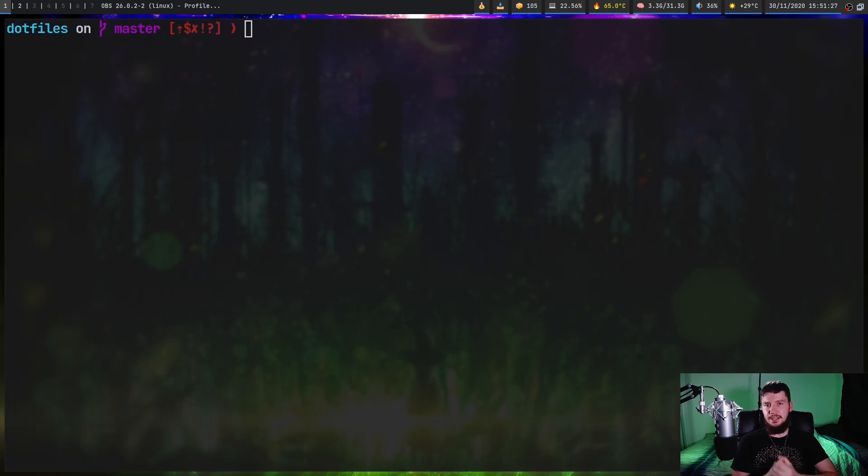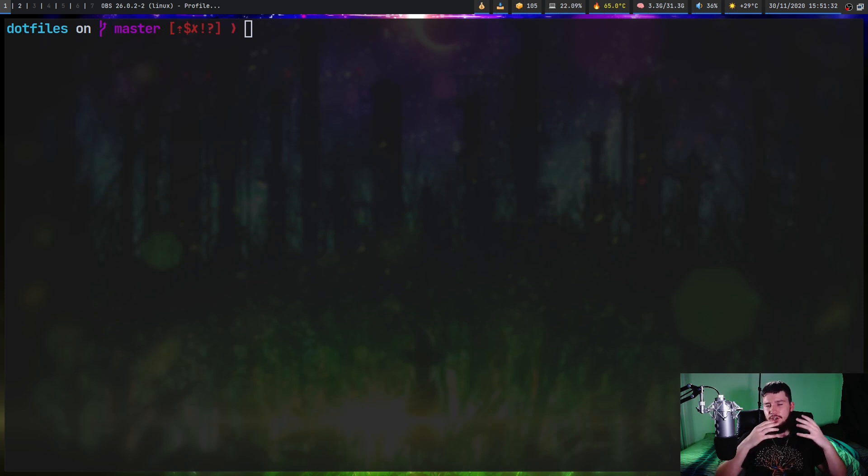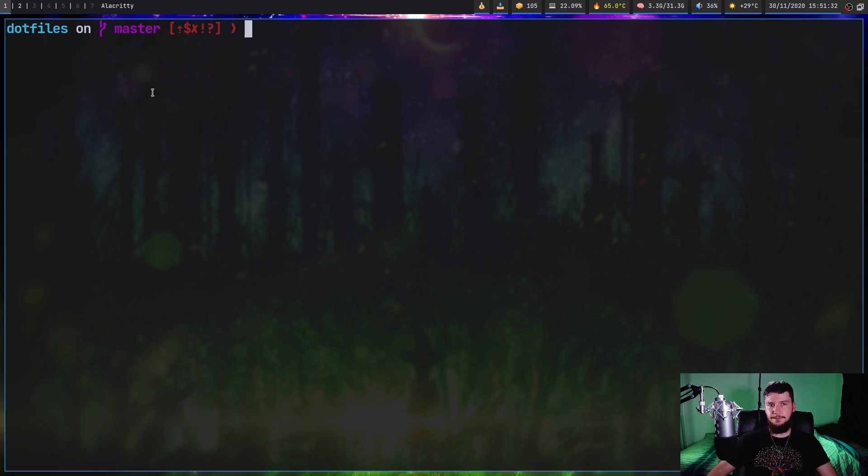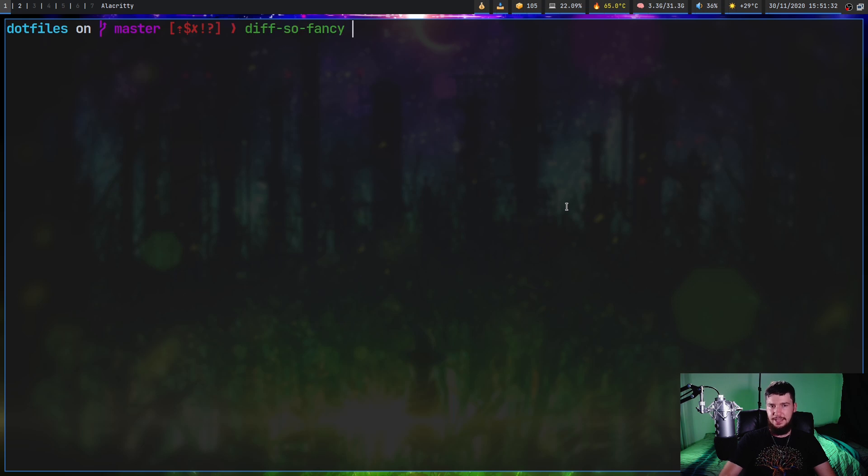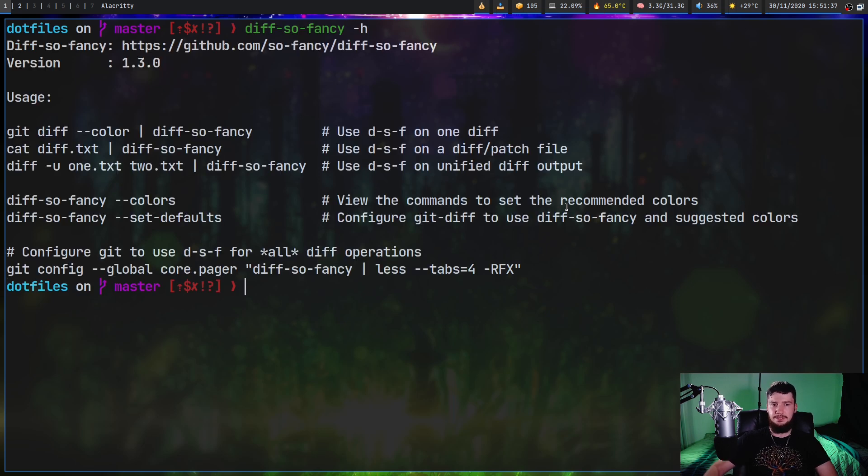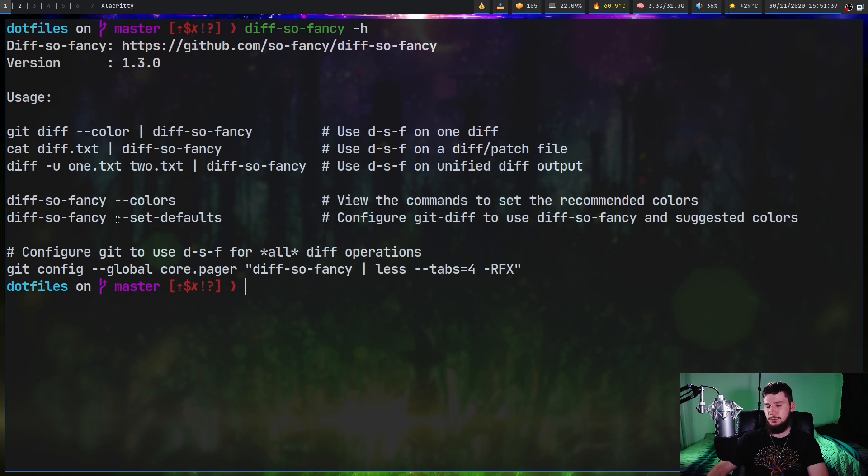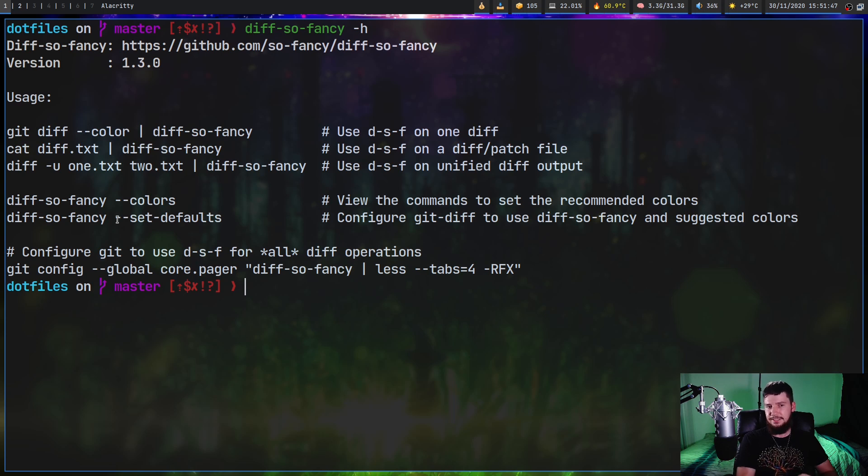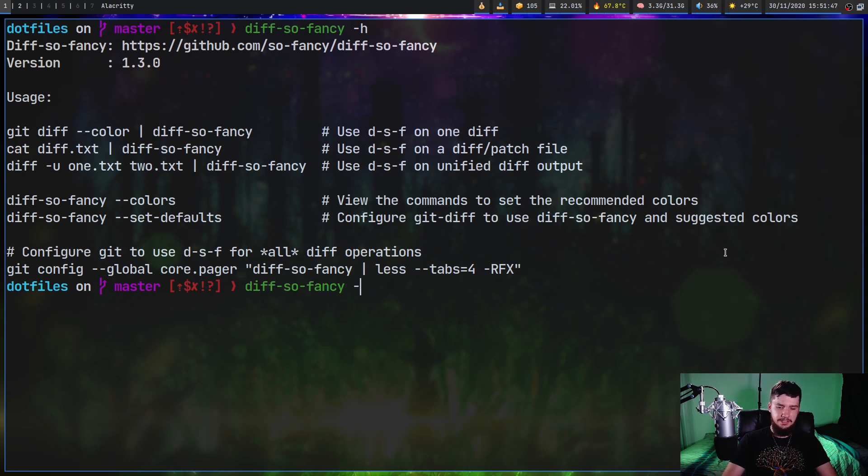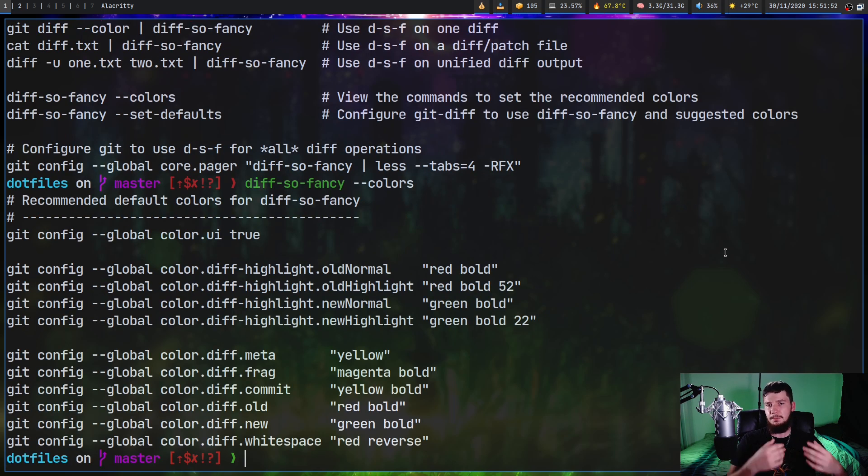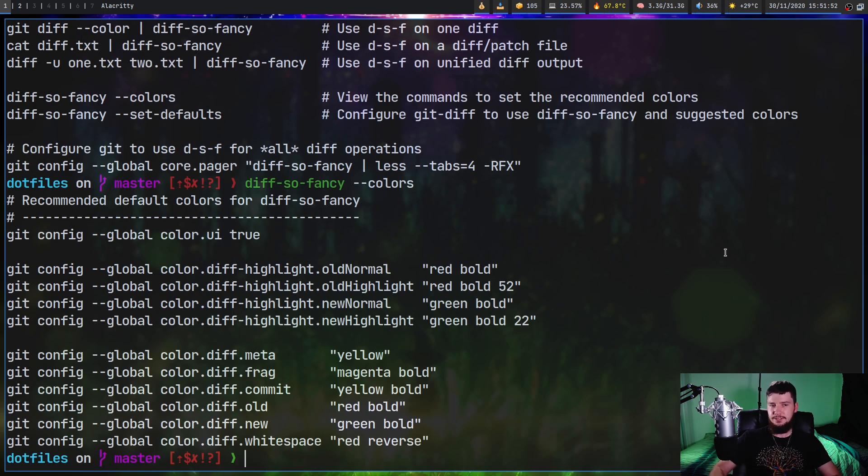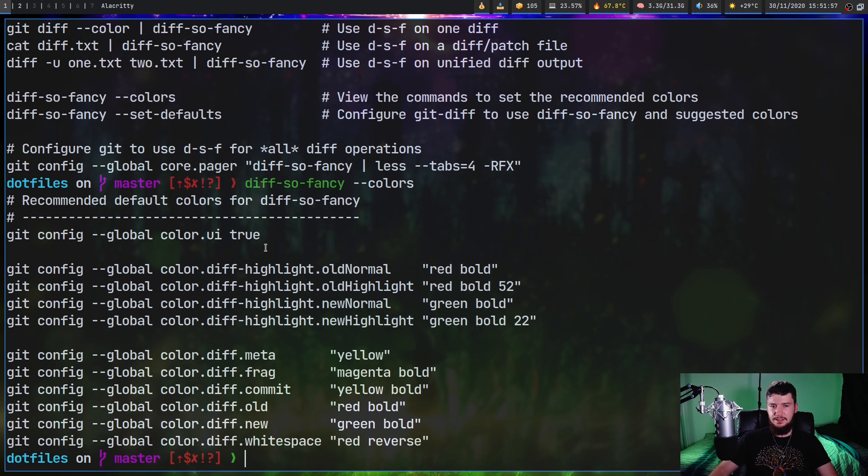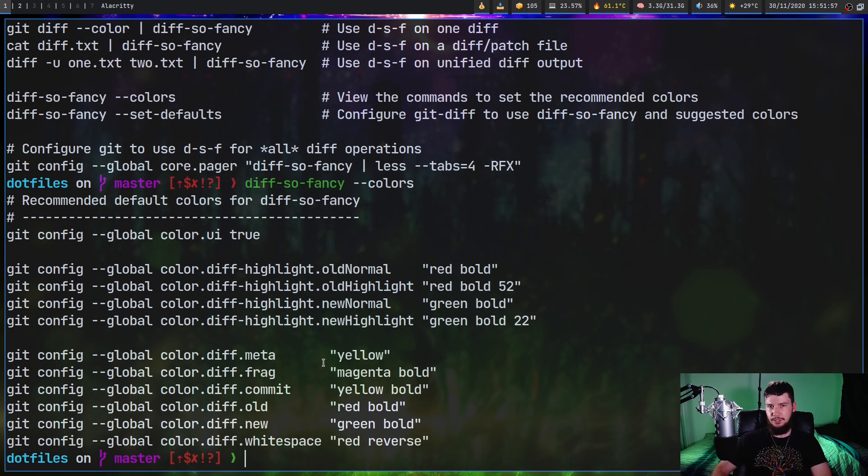Now as for setting the colors of diff-so-fancy, it's not actually done through the diff-so-fancy application, but there is a shortcut for it inside of it anyway. So if we look at the help page, as you can see, there is a --set-defaults. This is going to set it to the colors that are recommended by the developer and they're also the colors that I'm using on my system. So you can run that, but the other option is looking at --colors instead. And this will actually show you the commands that are being run.